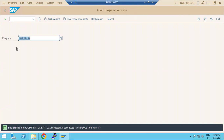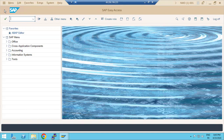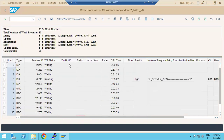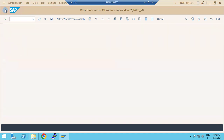This is a guaranteed interview question — what will you do if the job is not running? If there is no free BTC work process, the job won't run. If the job is not running, the request will not be imported. There is a dependency chain here: free BTC work process → job runs → request gets imported. This is what you need to check.